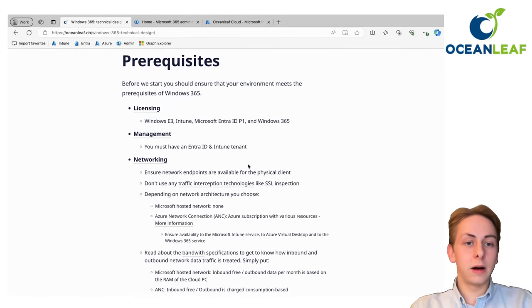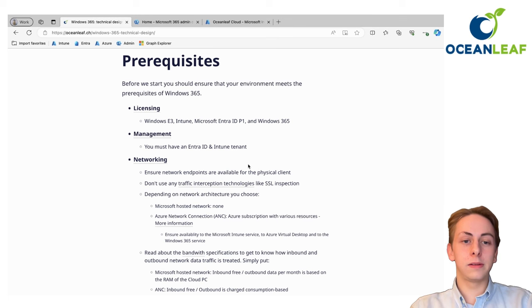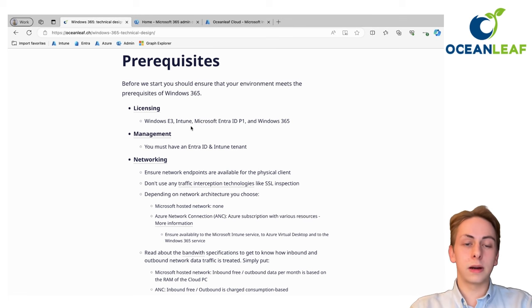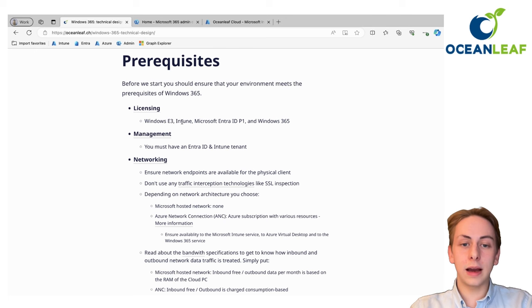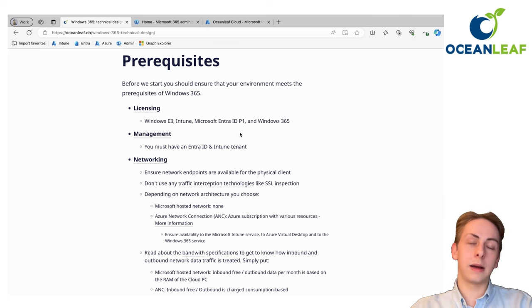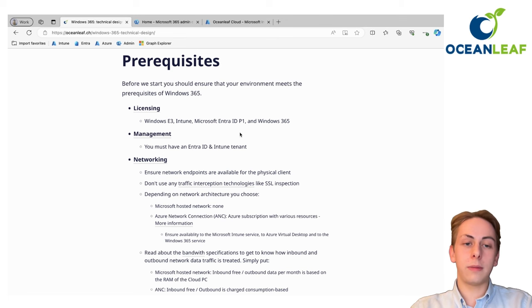They're really not too much. Of course, you need to have a separate license for Windows 365. It's also recommended that you have the Intune license and identity license to use or make the best thing out of the whole Microsoft ecosystem.